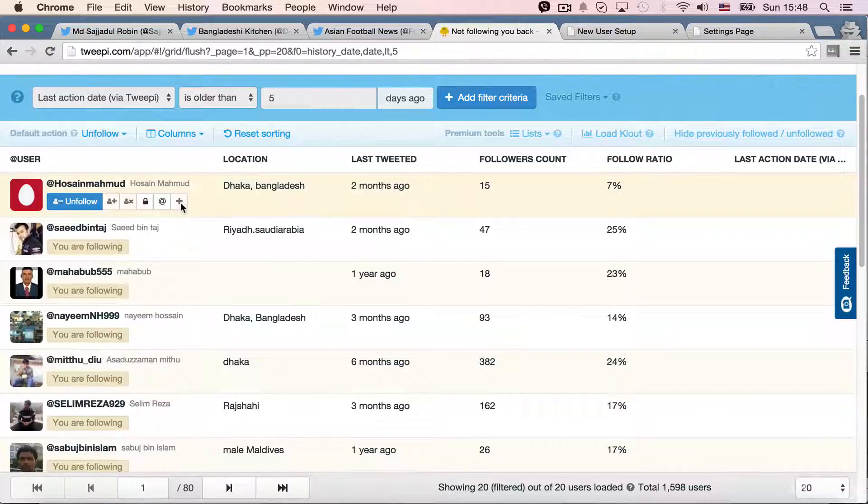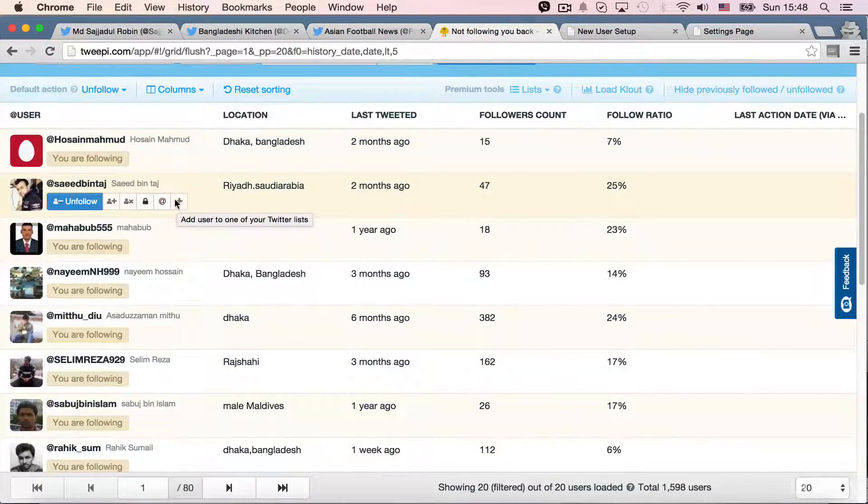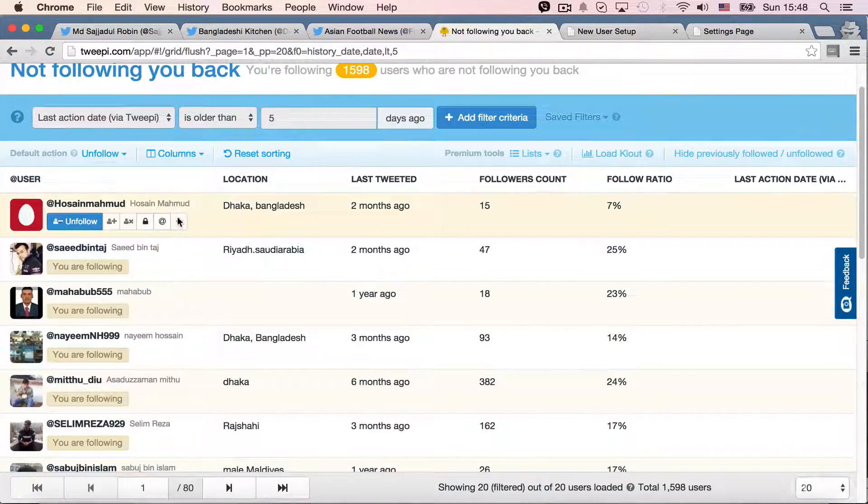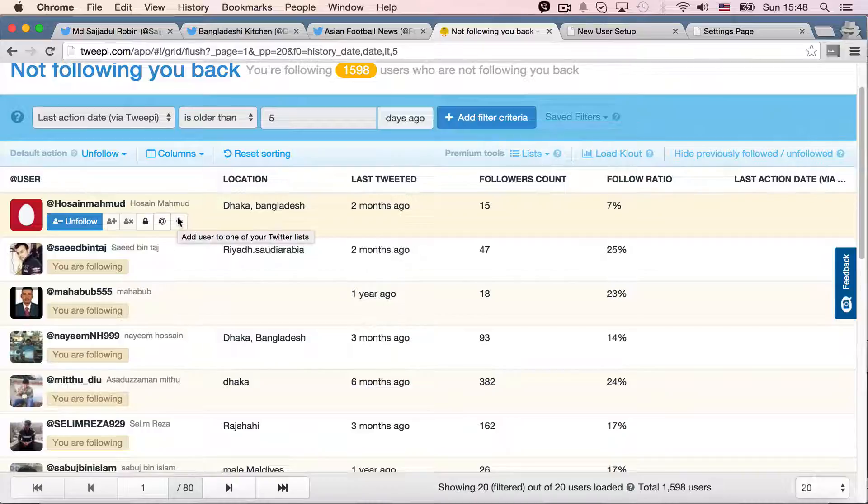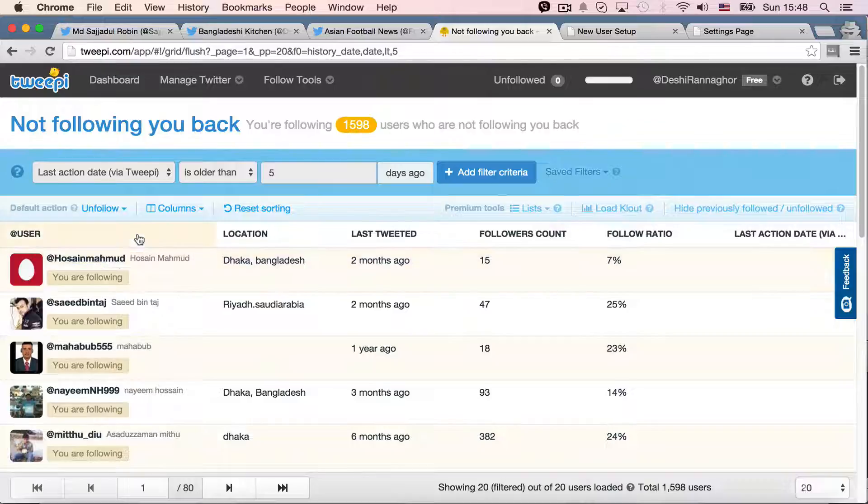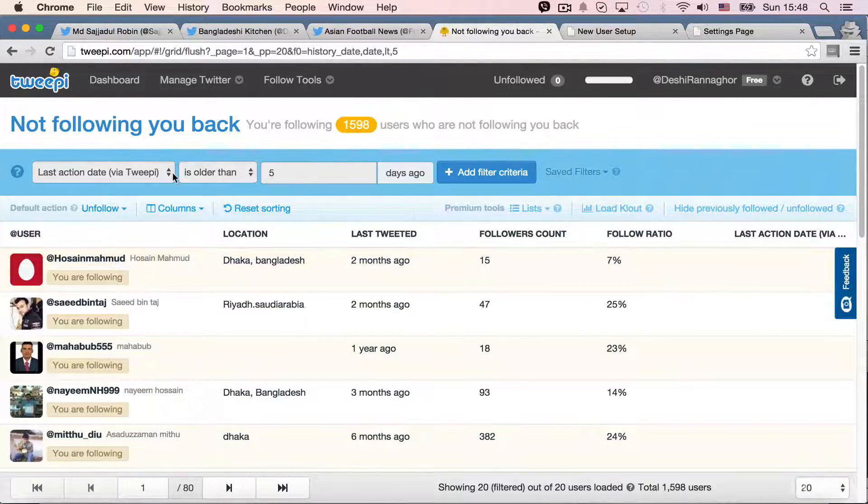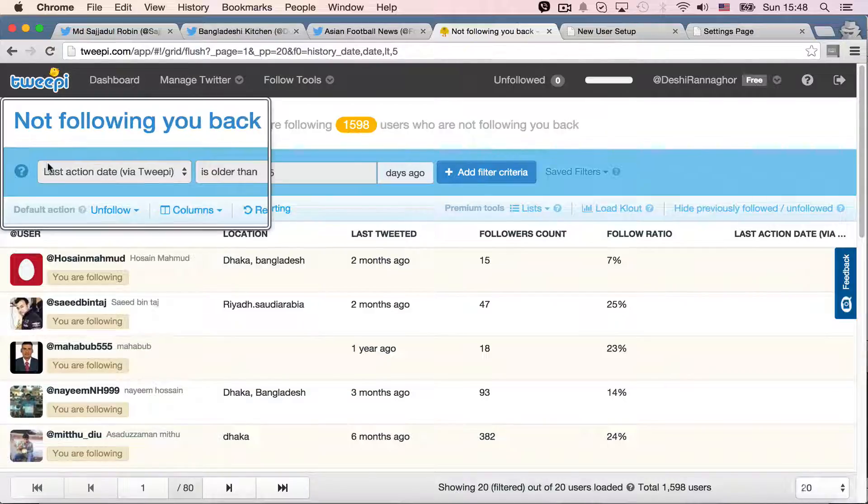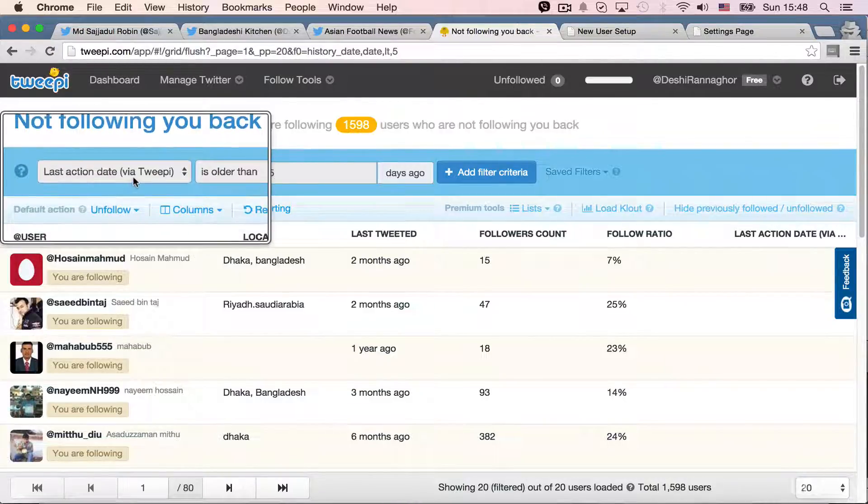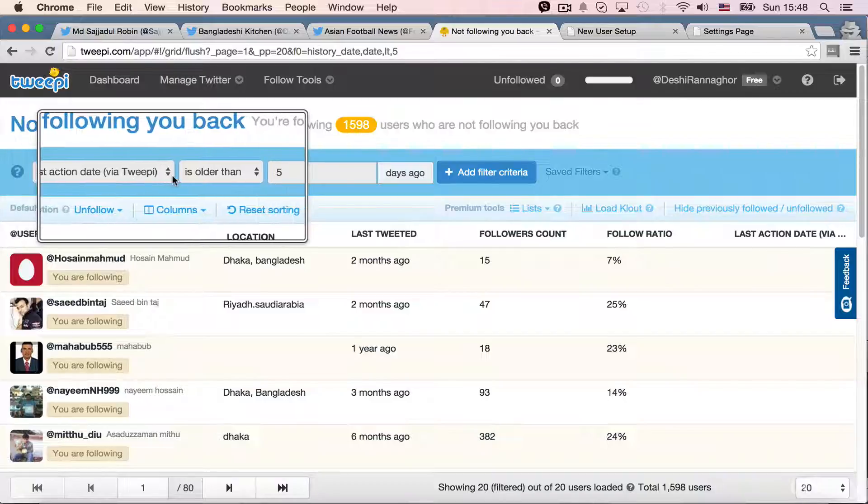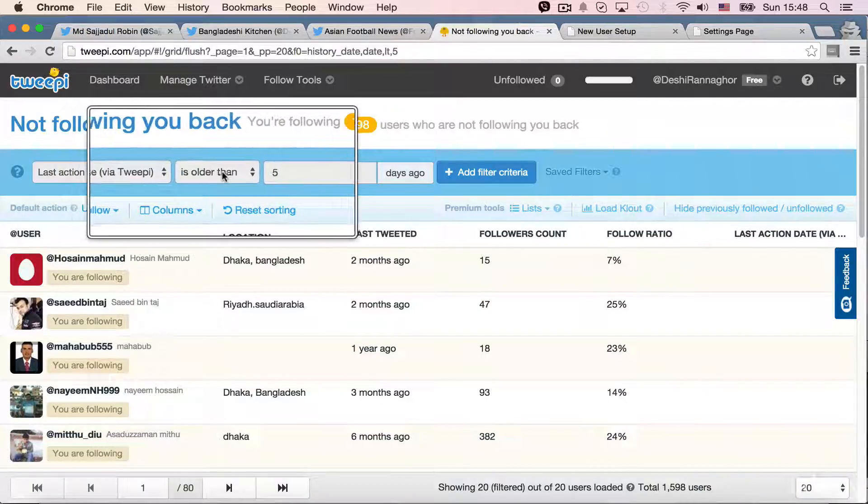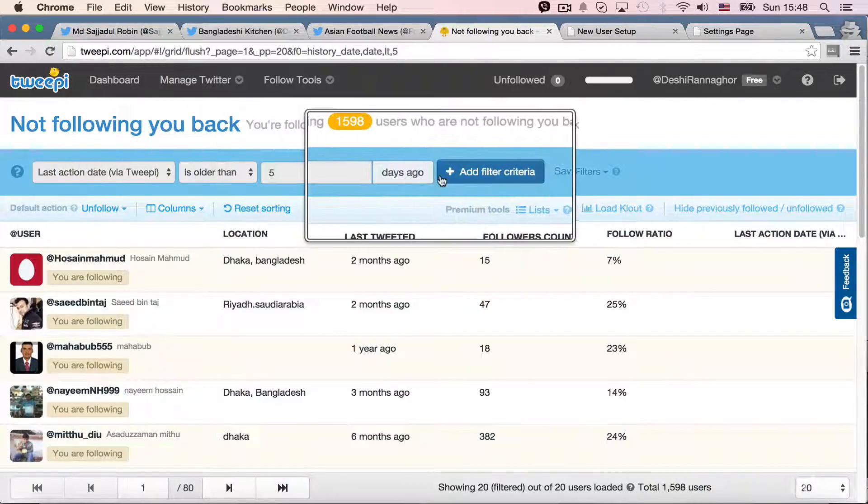And then, well, it shows add users to one of your Twitter list. But this is not even possible in this service. Well, if you check on the header portion, it says Locate Last Action Date via 2P and is older than five days. Add filter criteria.